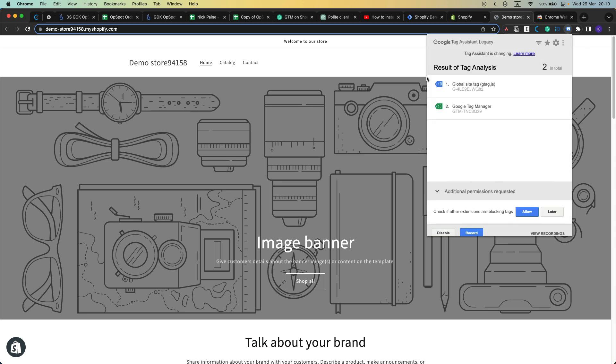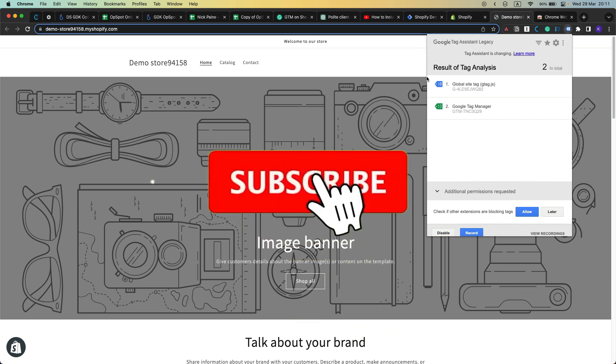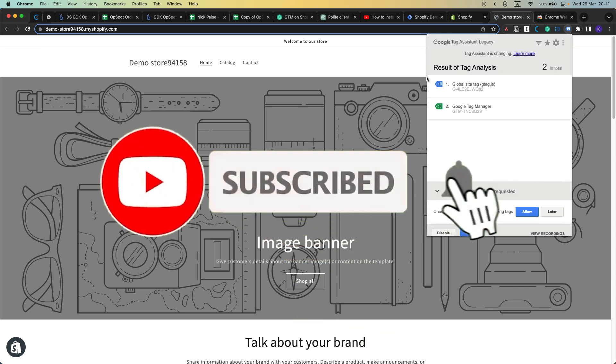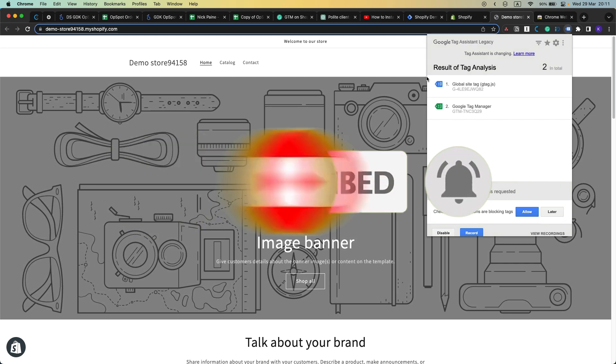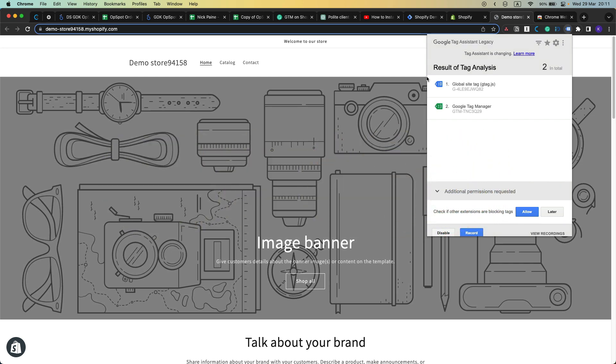If you liked this video press the thumbs up button and subscribe to my YouTube channel for watching more videos about ecommerce analytics. And if you need help with web tracking or reporting for your Shopify brand then check the links in the description below.